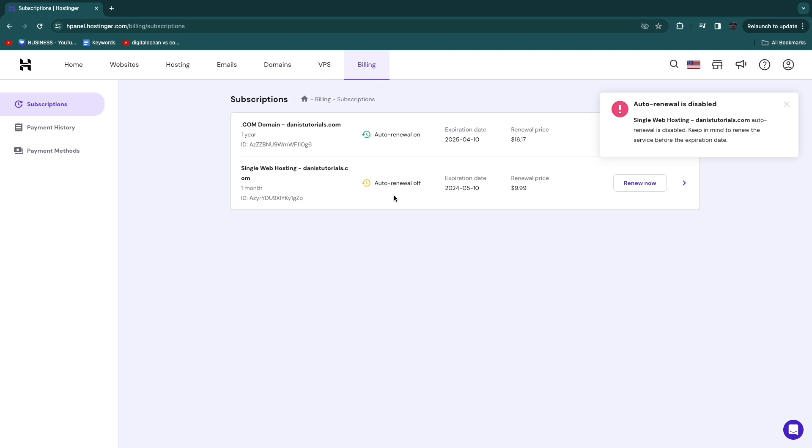Now this will not be renewed automatically. So that means that you will not be billed again automatically unless you do the payment manually.